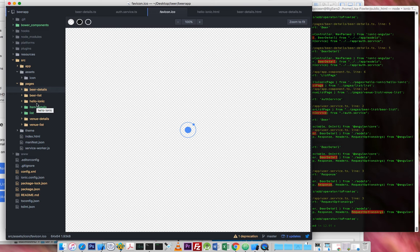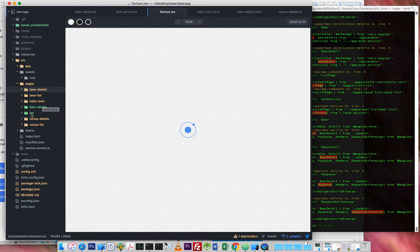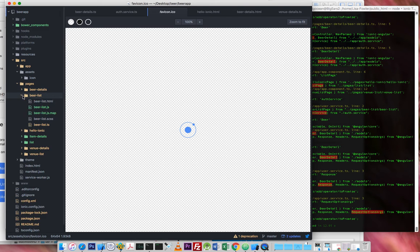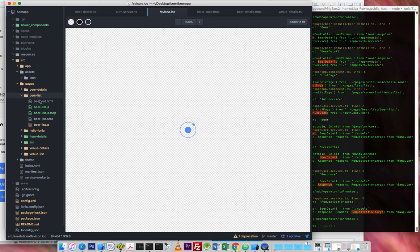and then we see here beer list and beer details. This is Hello, this is the home page. This is the default page that came with the template. And item details and list. This was just the sample page that came. It needs to be deleted really. So yeah, if we look into one of these, so beer list for example,